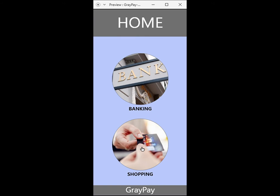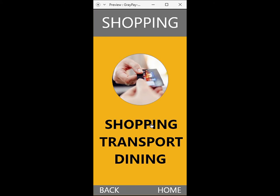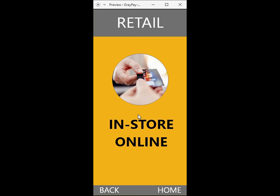Returning to the home screen, the end user may select shopping. This brings up the options of shopping, transport, or dining. Moving through the simple interface, the end user can choose in-store or online for their retail shopping.